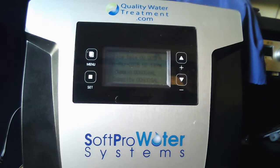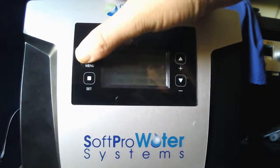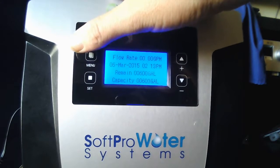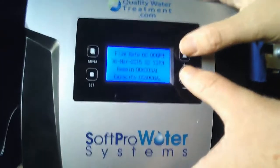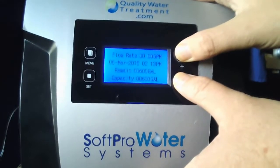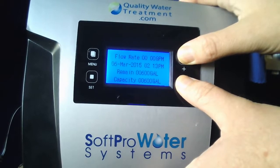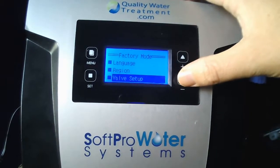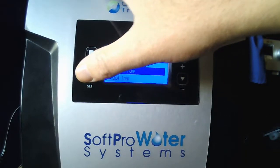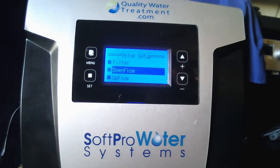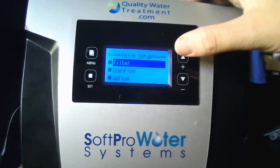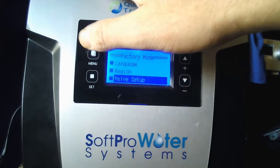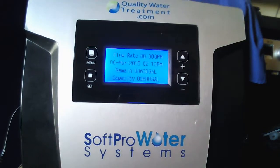To start, hold the menu key until it beeps — this button right here. My valve is already unlocked, so once it's unlocked and it beeps, go ahead and hold the up and down arrow at the same time until it beeps. Go down to Valve Setup, and when that's highlighted, hit Set. Go ahead and highlight Filter with the up arrow and hit Set. Setting complete — tap Menu to return.